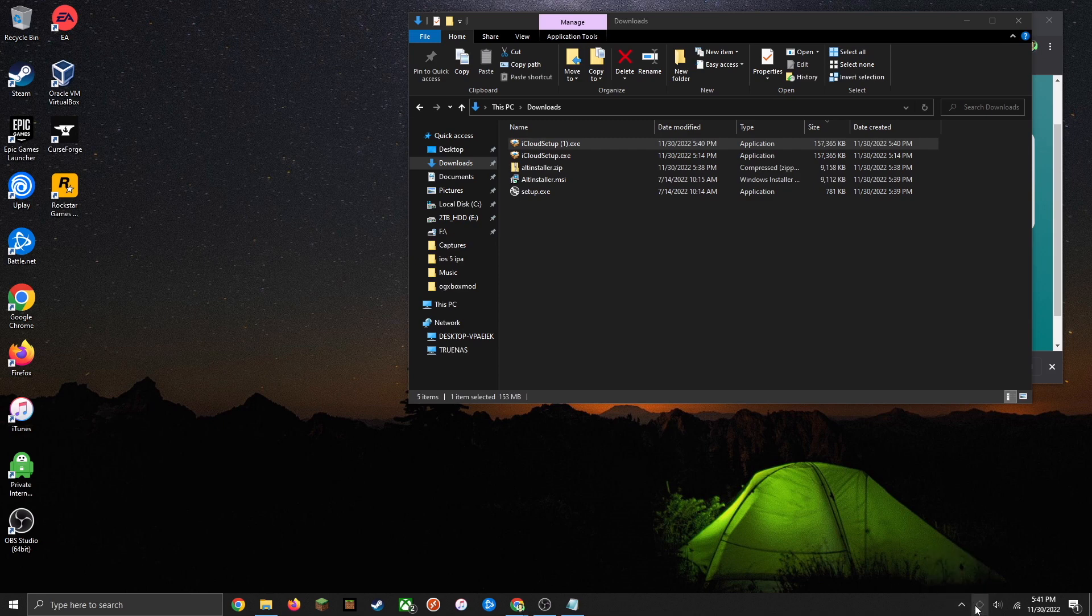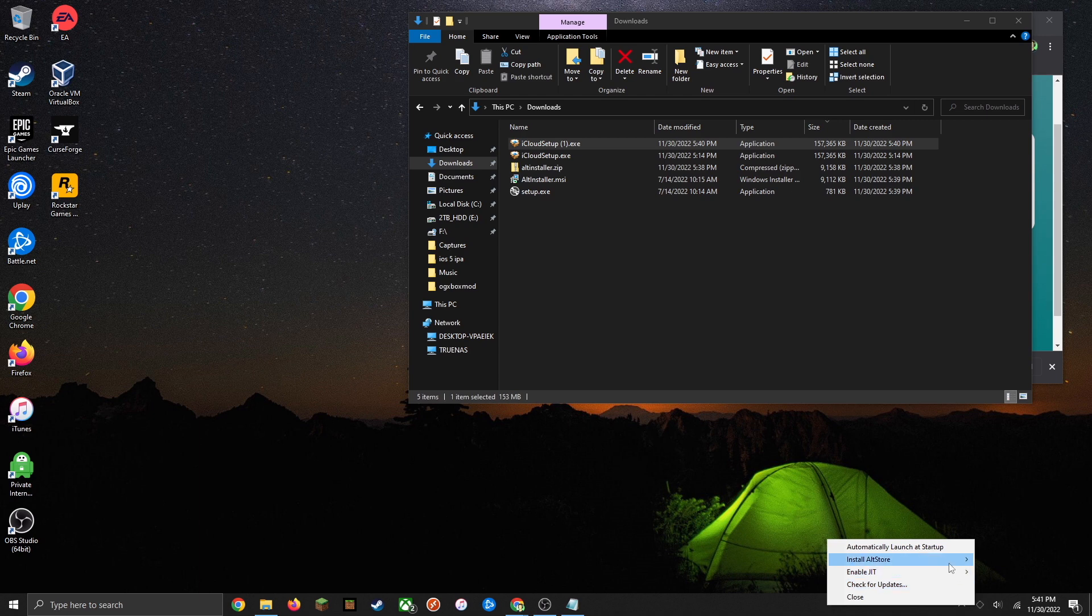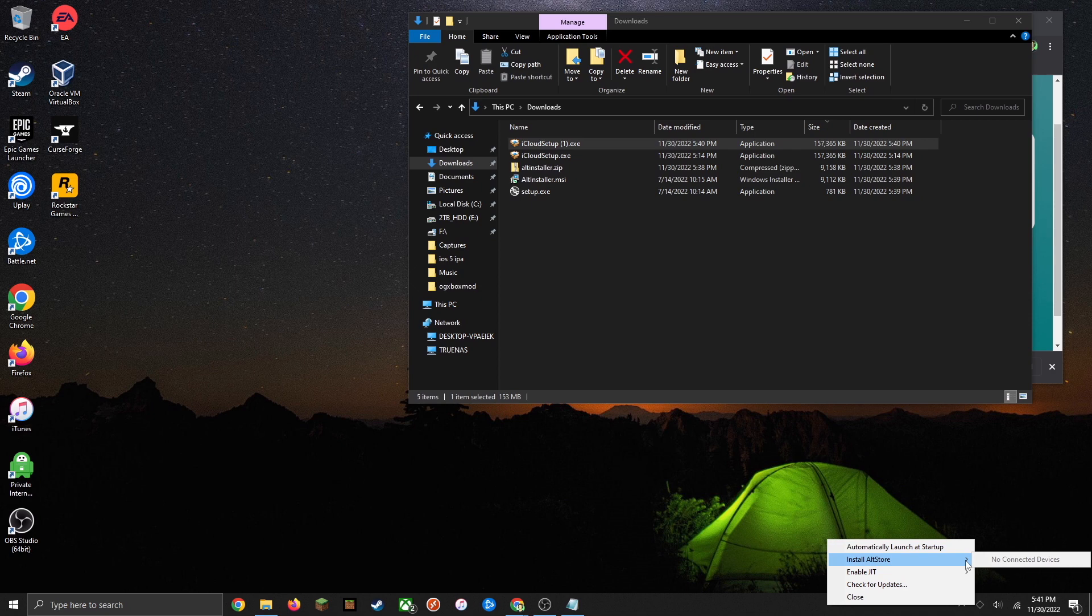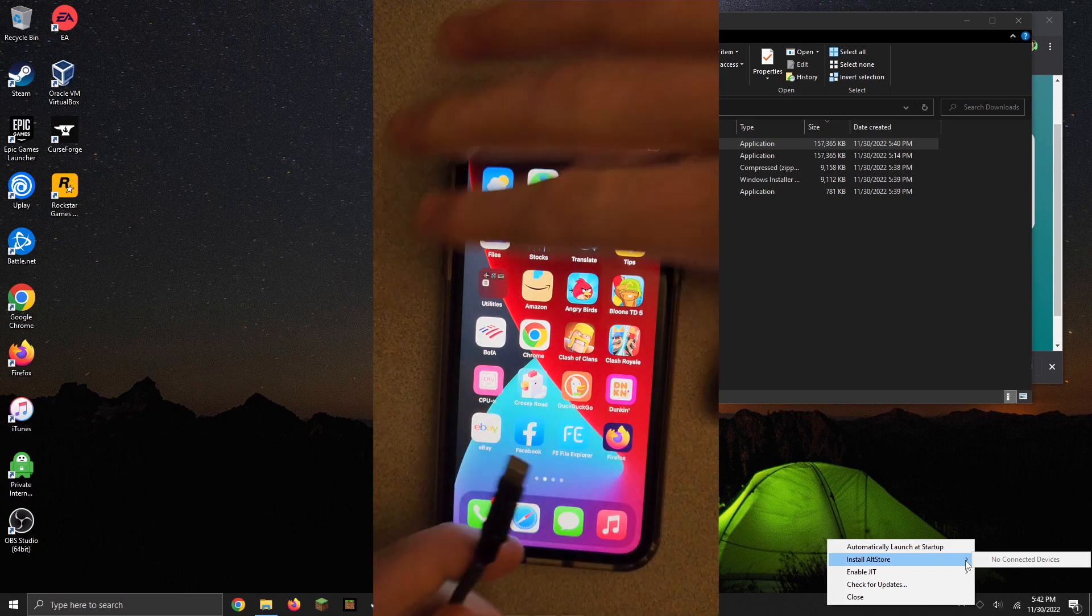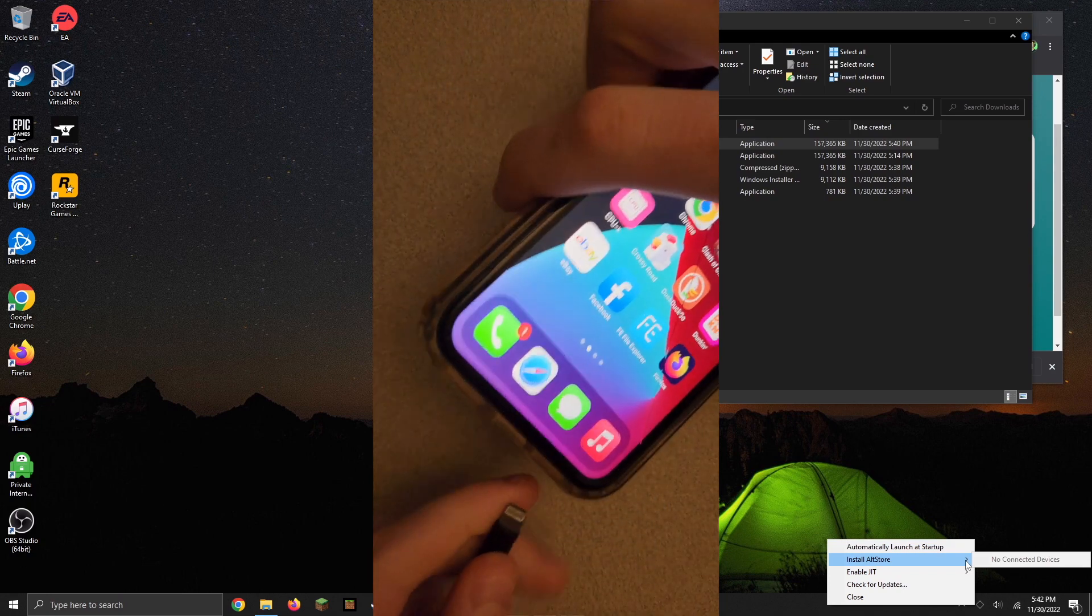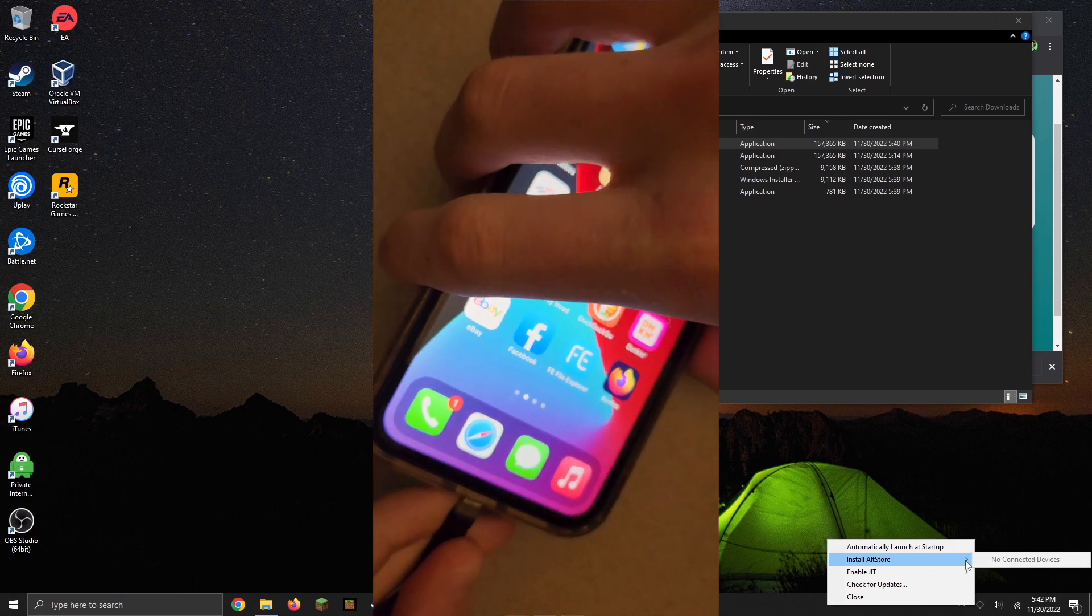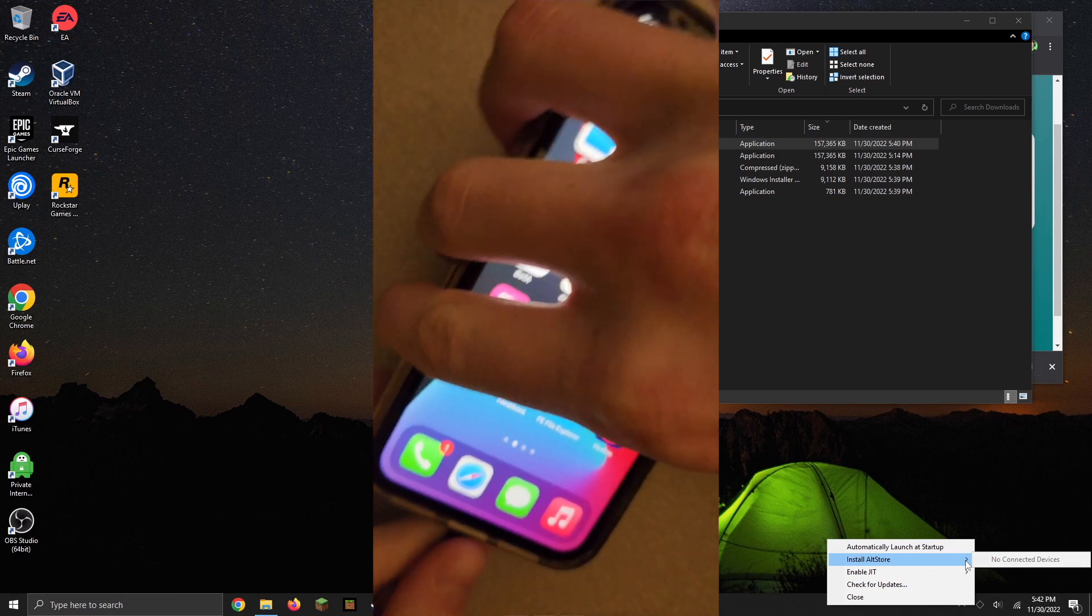Now we can go ahead and click on this AltServer icon and then simply click on install AltStore. You'll notice that no devices are connected obviously. So you're going to want to go ahead and plug your iOS device into your PC using a lightning cable.